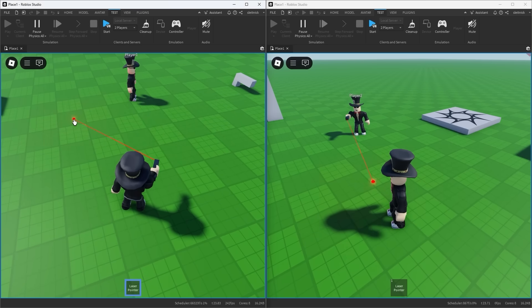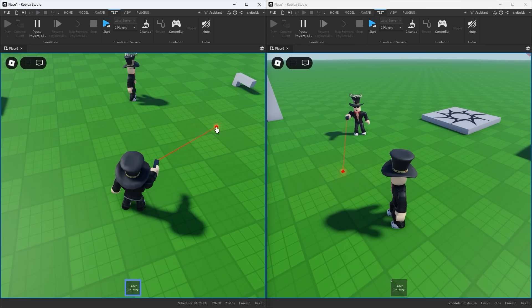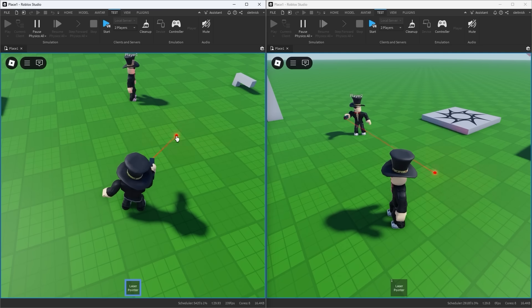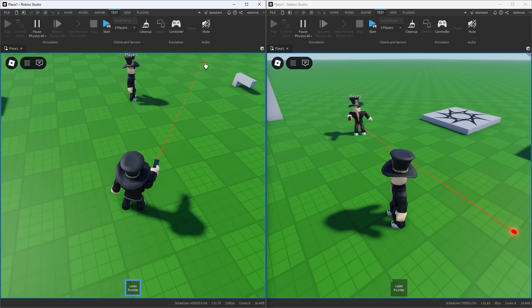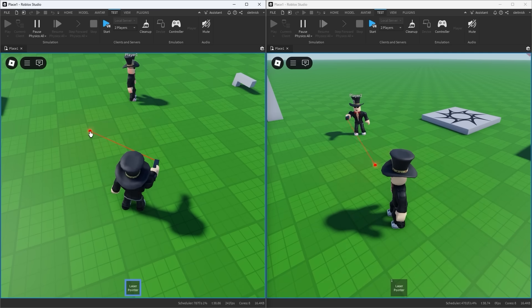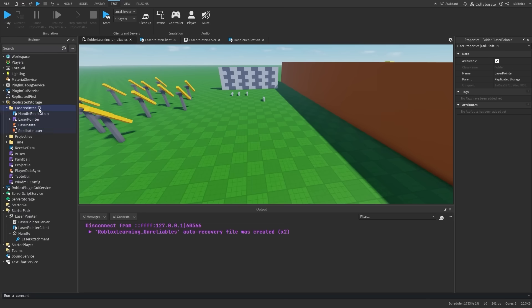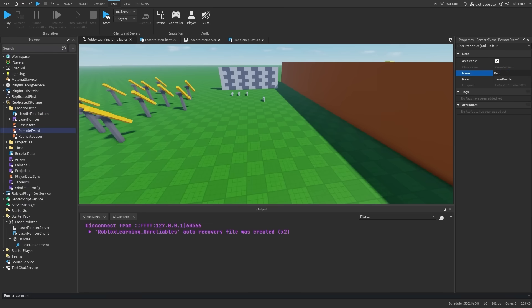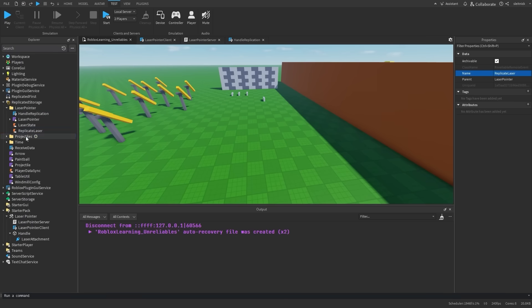To demonstrate network strain, I have used a third party tool to simulate 200 milliseconds of lag, 10% chance of packet drop, and a 10% chance of out of order. Notice how the laser pointer, while a little jittery, continues to work as expected. Let's swap to a normal remote event and see what happens.